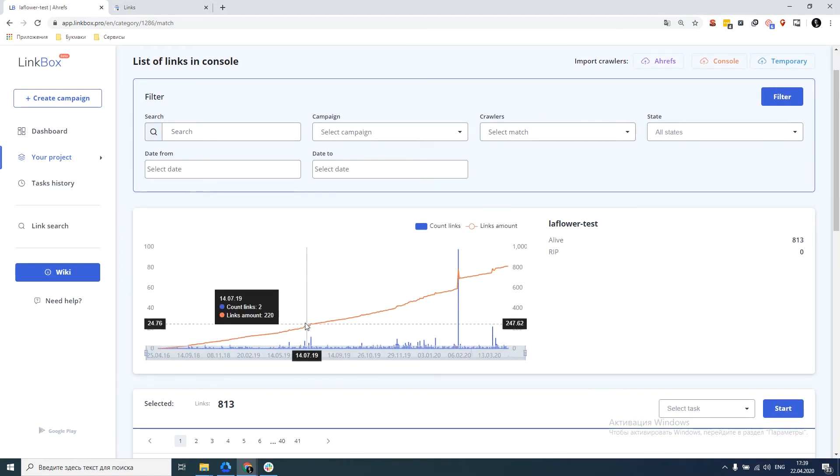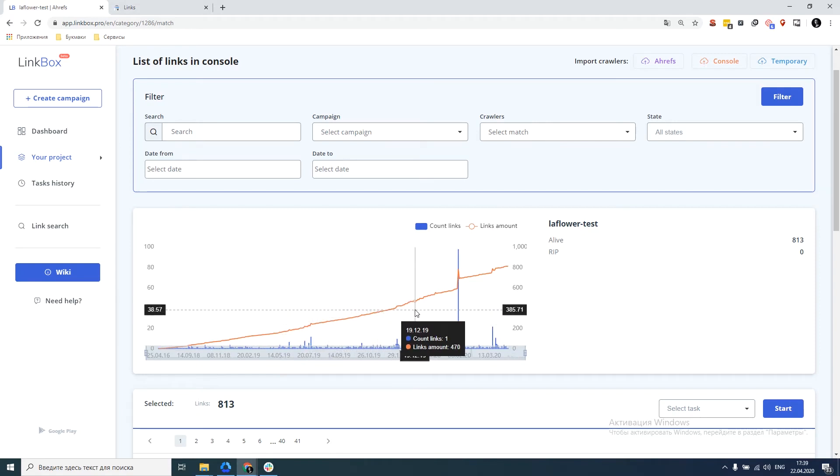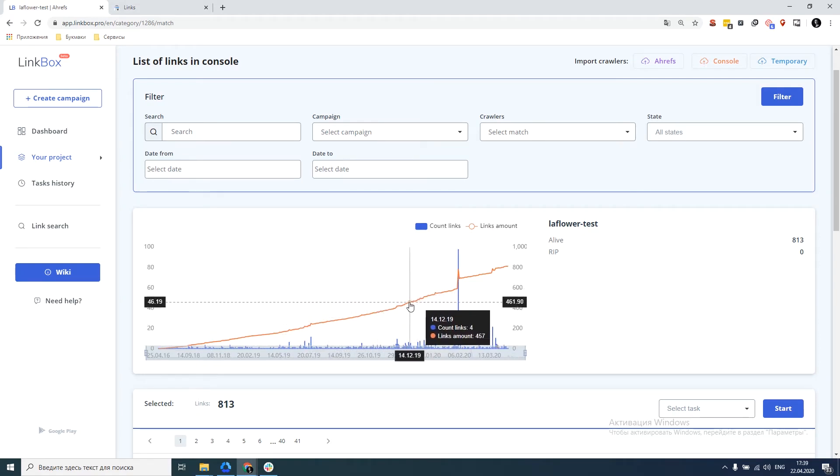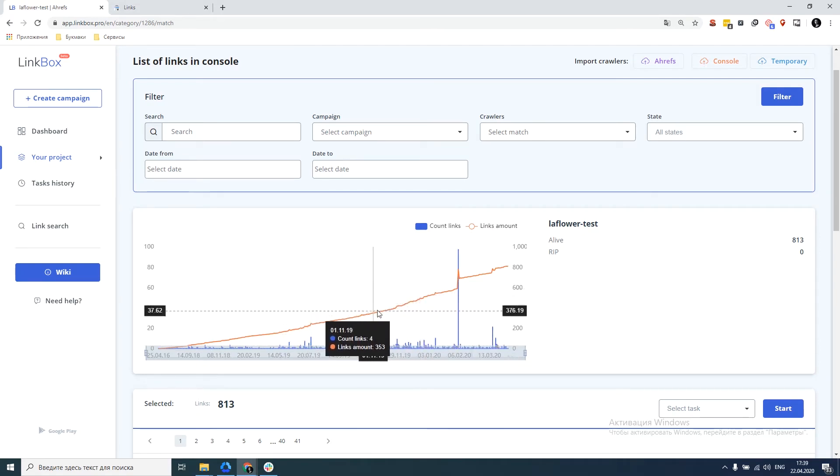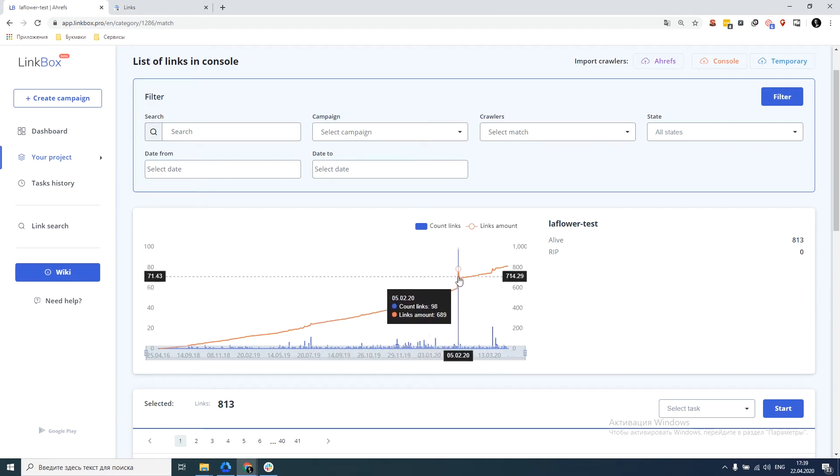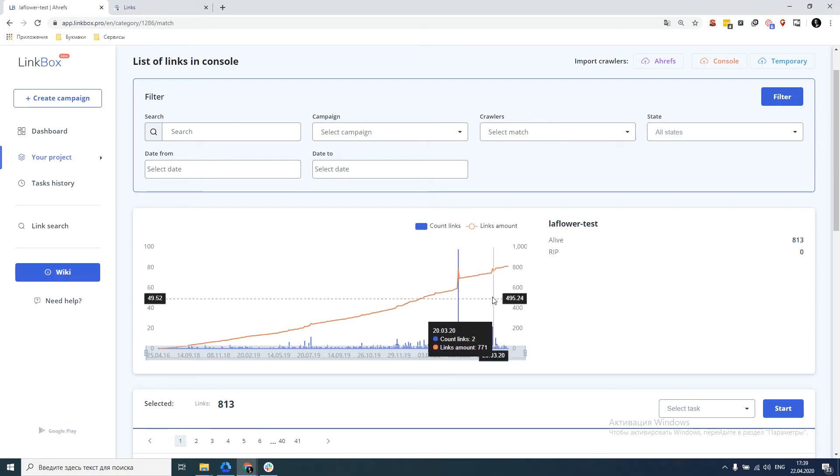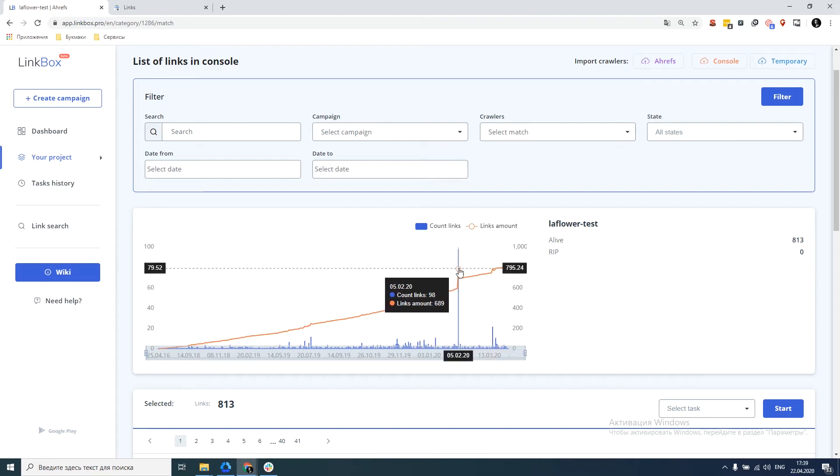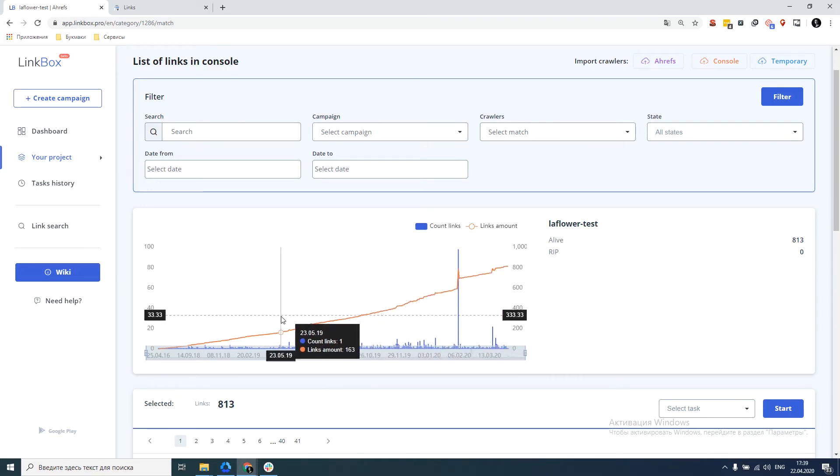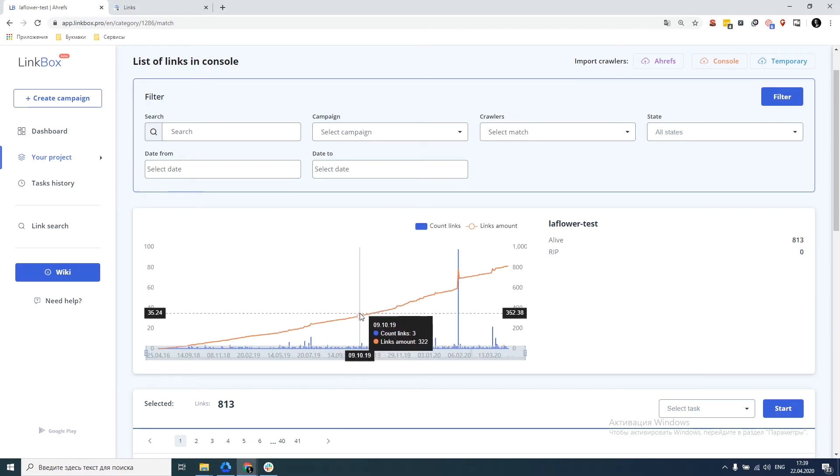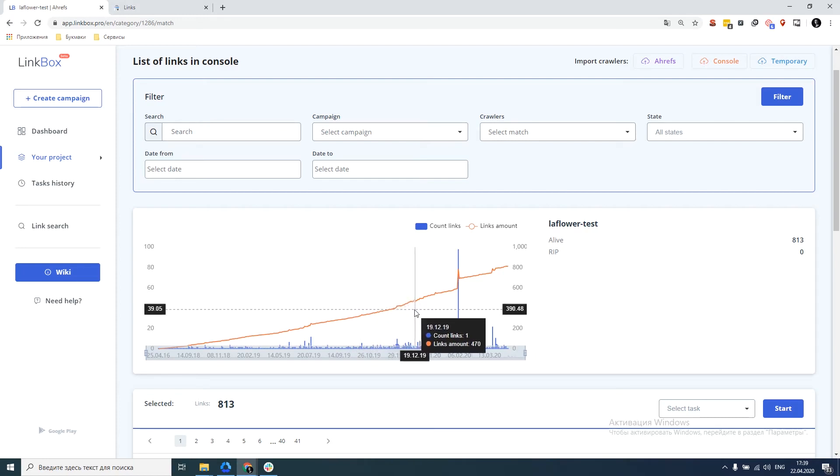The graph is the dynamics of link search Google Search Console. In order to evaluate the smoothness of link building, for example here, we see a candle 98 links in one day. This happened because we experimented with our URL and overdid it a bit. But in general, if you do everything correctly, the schedule is usually smooth. Because the search engine processes the links gradually and to get a candle, you have to try hard.